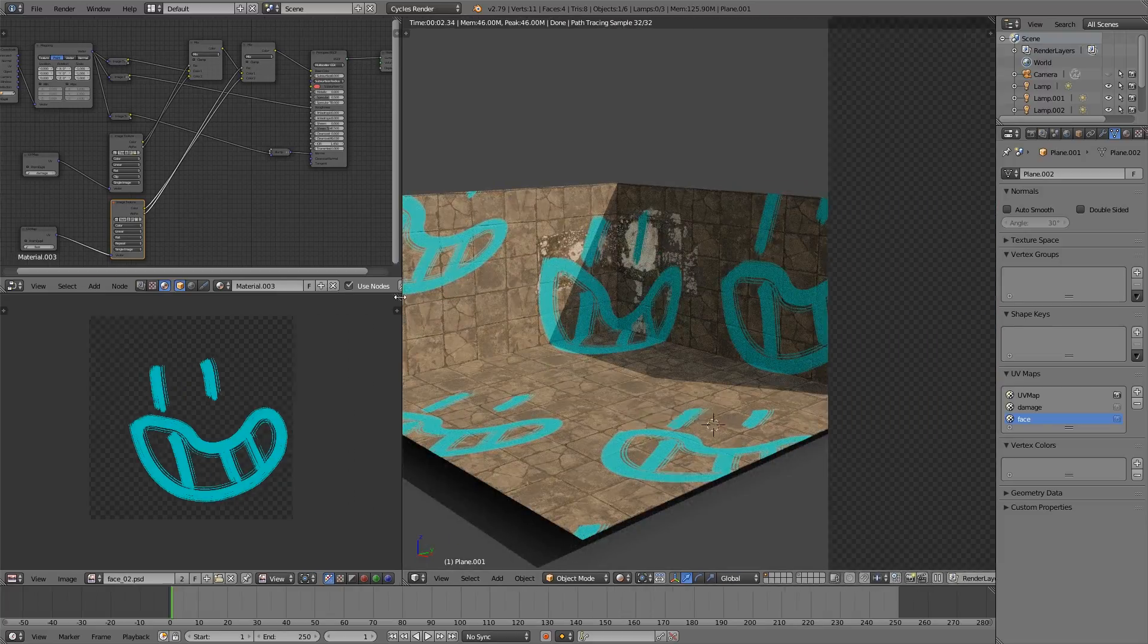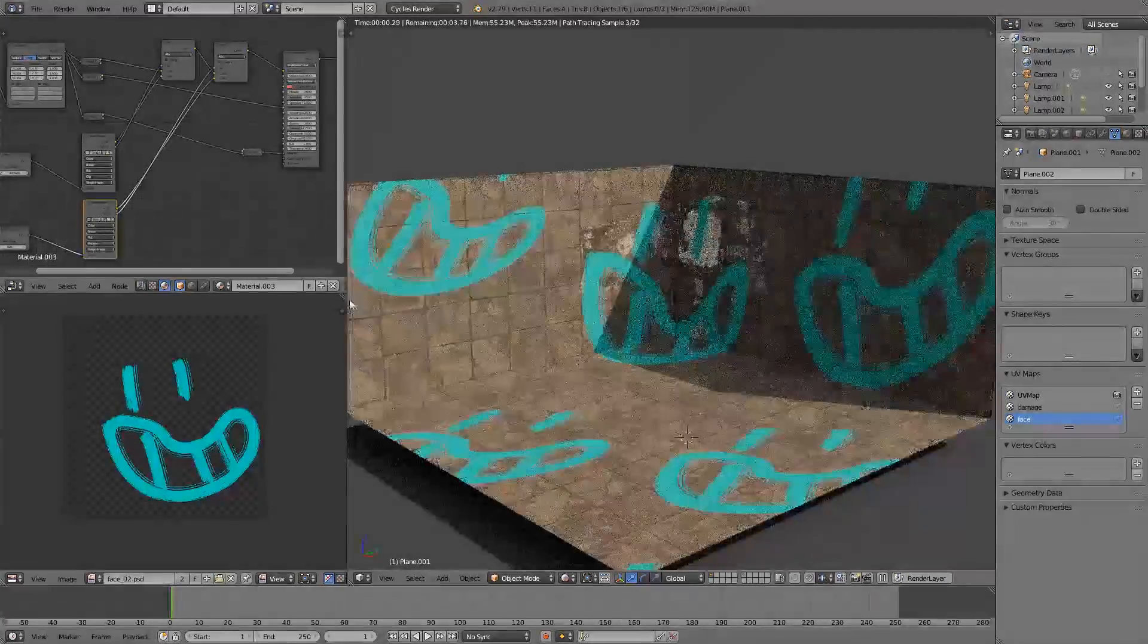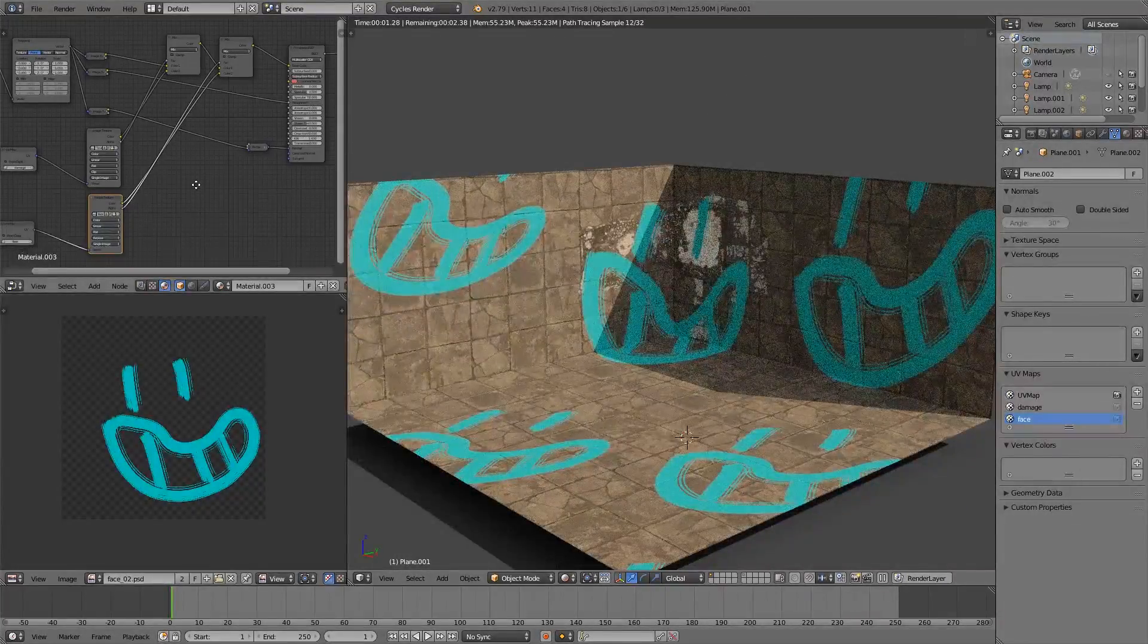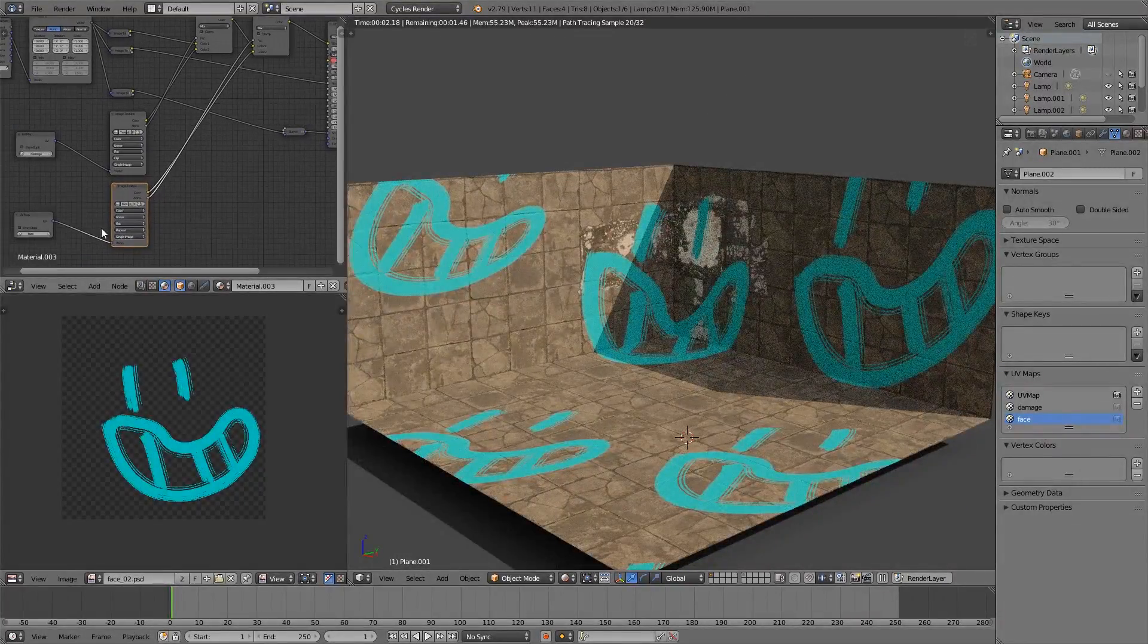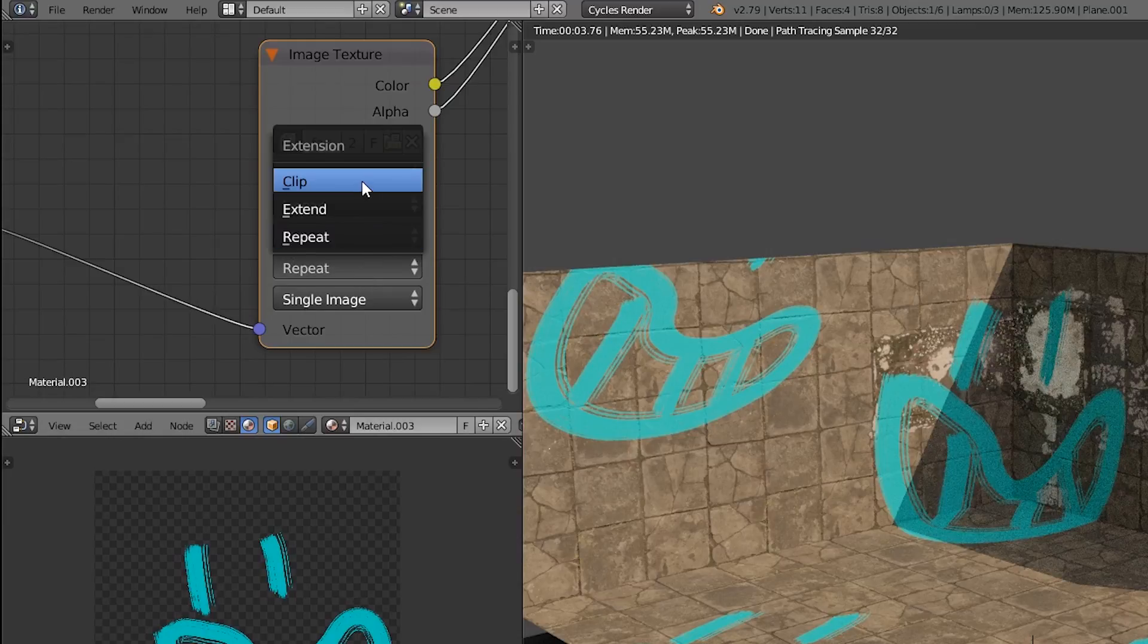Again, we haven't changed the extension mapping settings yet. Make sure that you change that if you don't want it to repeat.